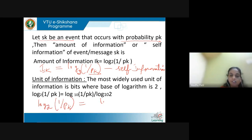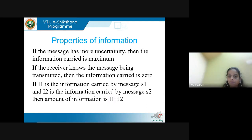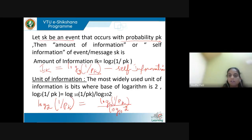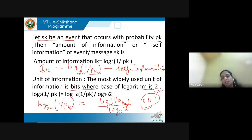For simplification, we write it as log(1/Pk) to base 10 divided by log 2 to base 10. We use log base 2 because information is measured in bits, where we use 2 symbols: 0 and 1. So we always express it as log to the base 2.